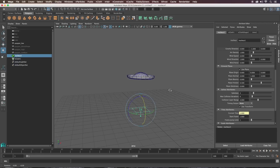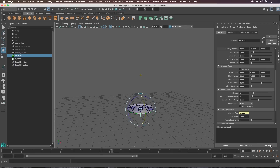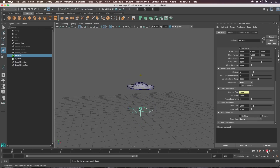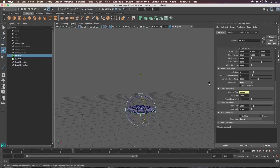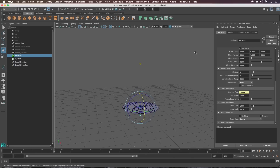You'll notice the popper falls quite slowly — in real life it would be much faster. We're going to fix that with the Space Scale. Basically lowering this makes Maya think the objects in your scene are smaller. Let's try 0.1 — much faster. Maybe 0.05 feels about right for the speed. Obviously it goes flat now but we'll fix that next.